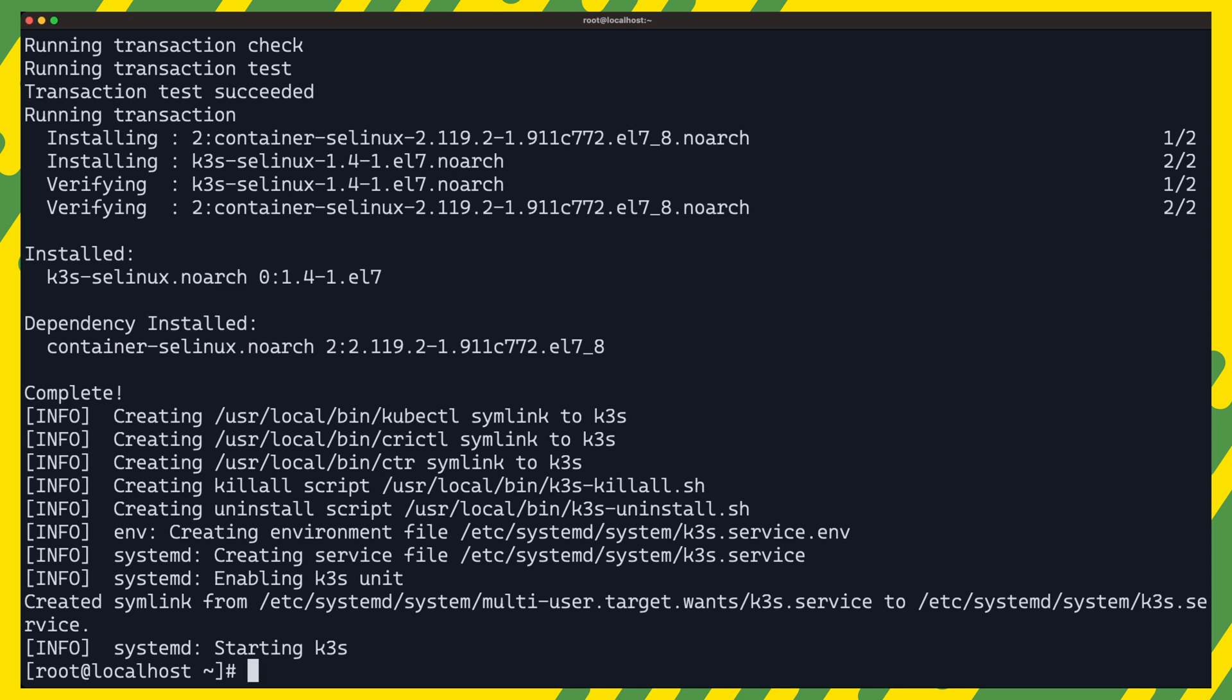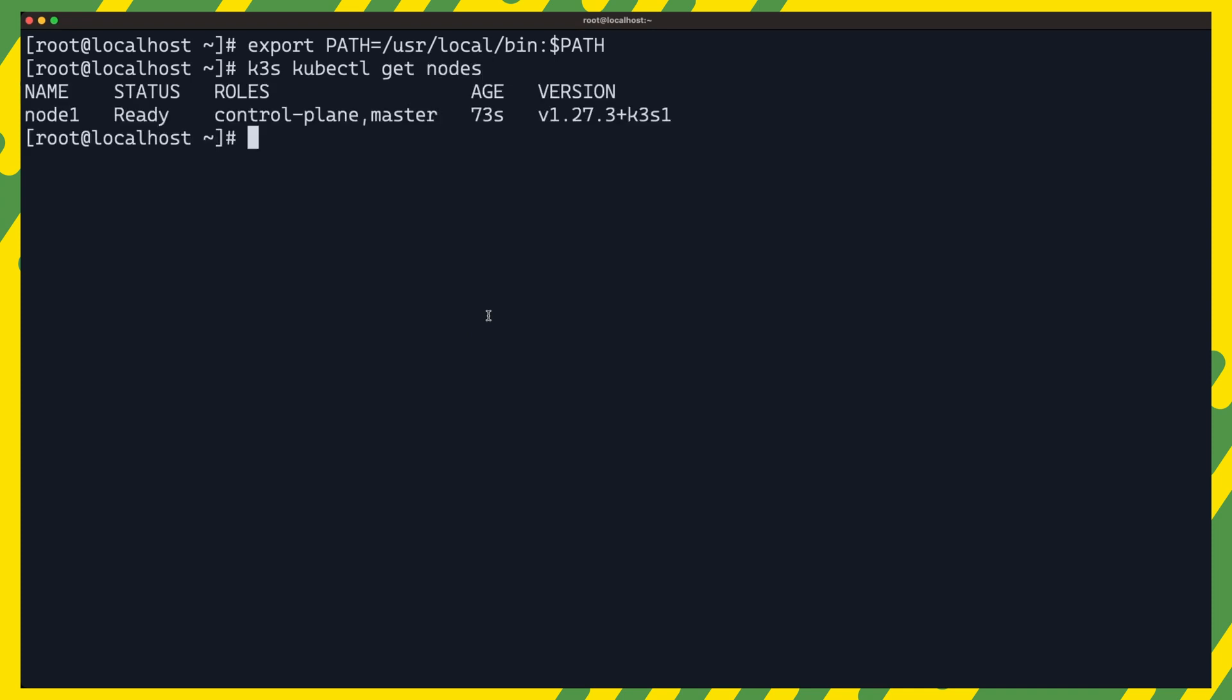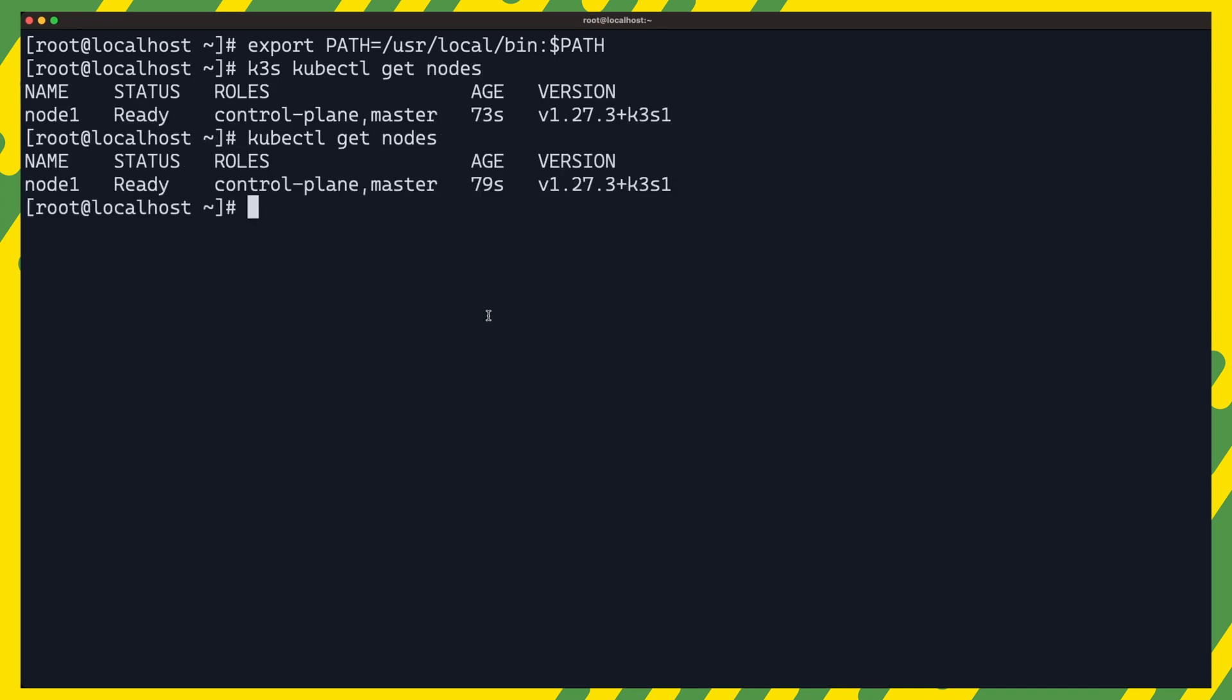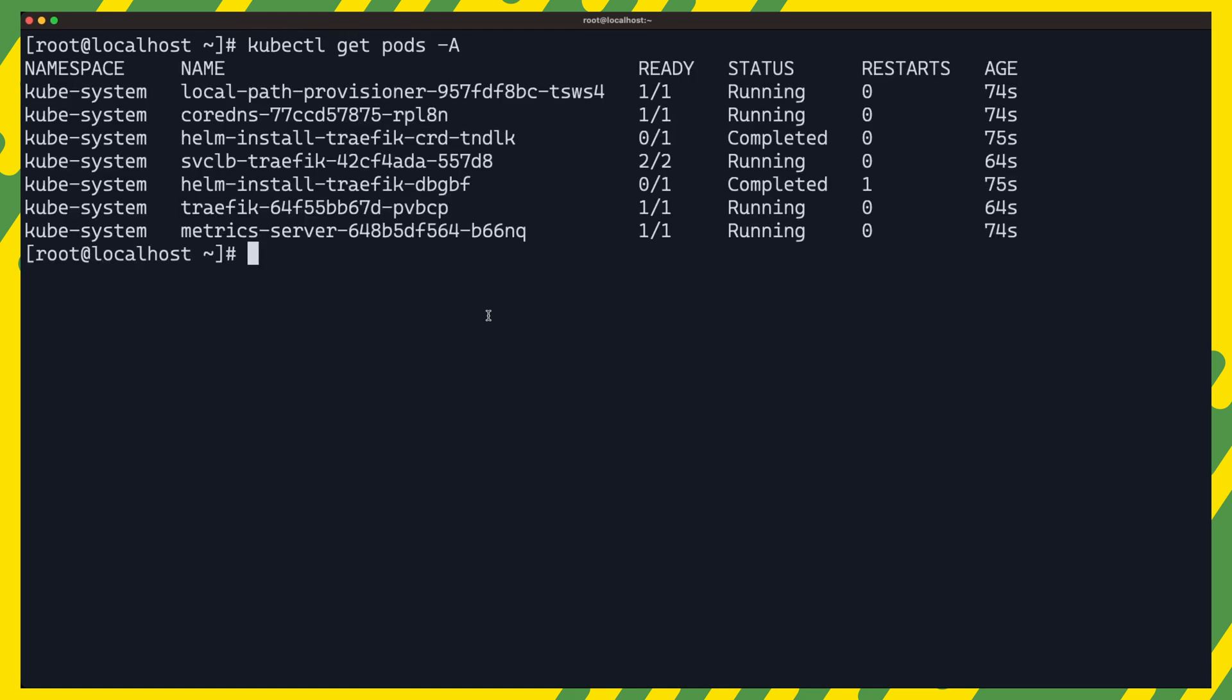After the command completes, we should also have the K3S and kubectl binaries installed on our system. Let us verify that everything was properly installed with kubectl get nodes. And sure enough, we have our single node Kubernetes cluster in a ready state. Let us also check the kubesystem namespace for our control plane pods and make sure that they are running fine. And just like that, we have a Kubernetes cluster ready to go.